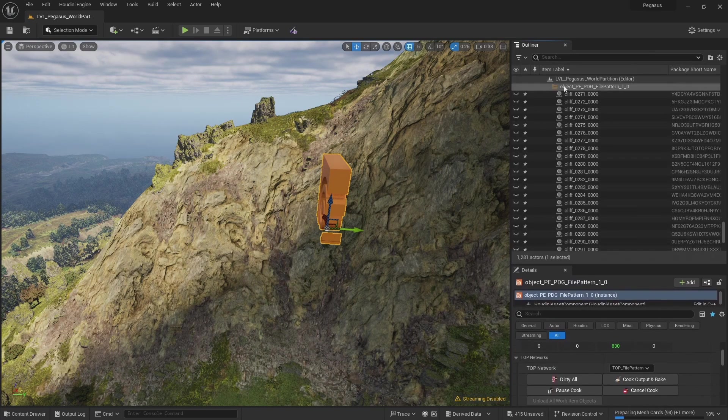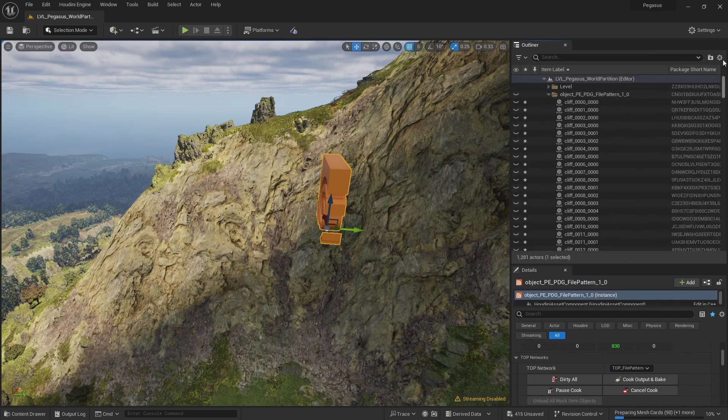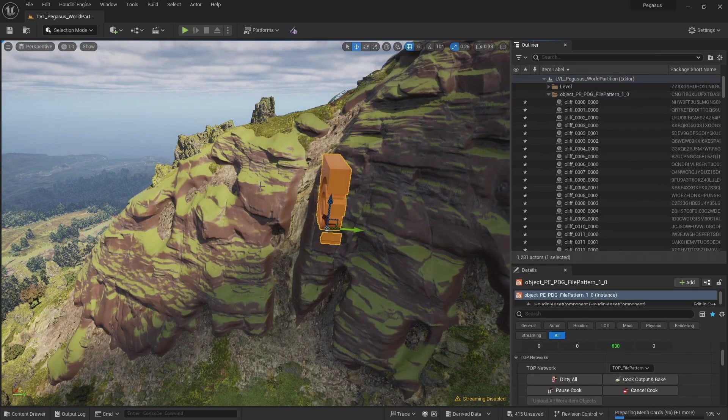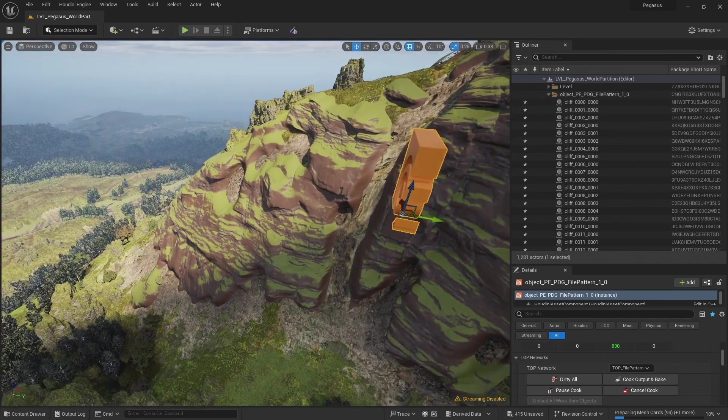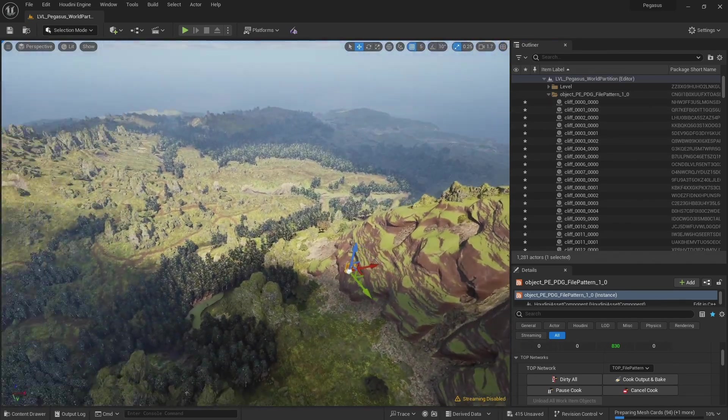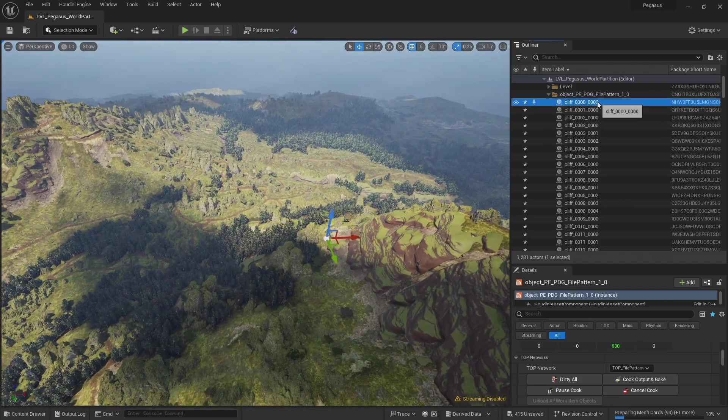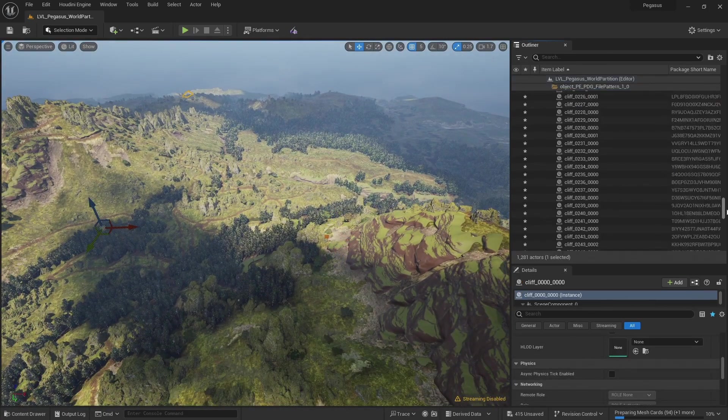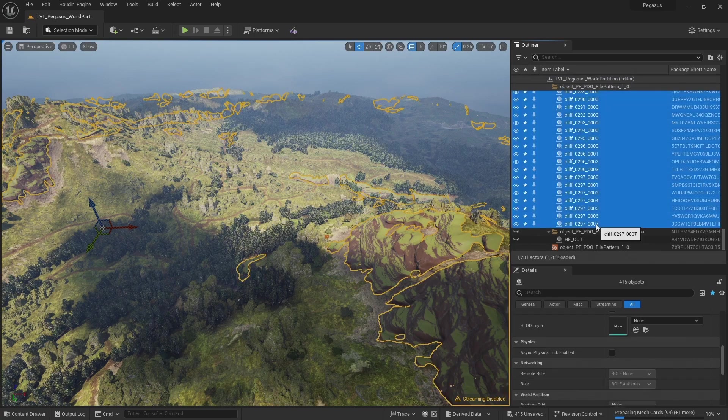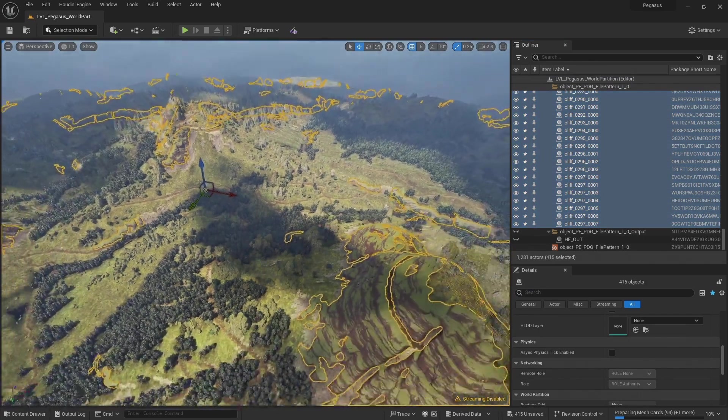So let's unhide this folder. There we can see our cliffs. This imported cliffs for the entire island. Select them, then we'll see them all outlined. And there we go.